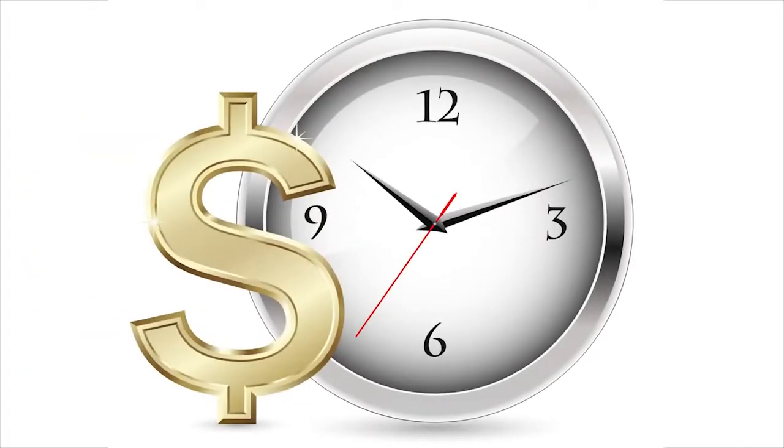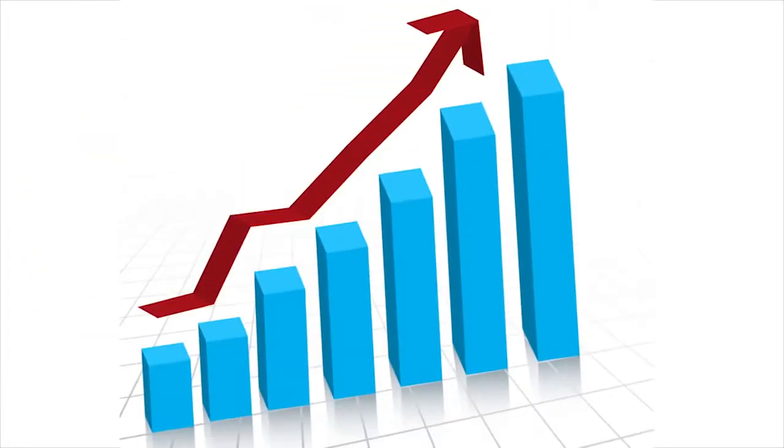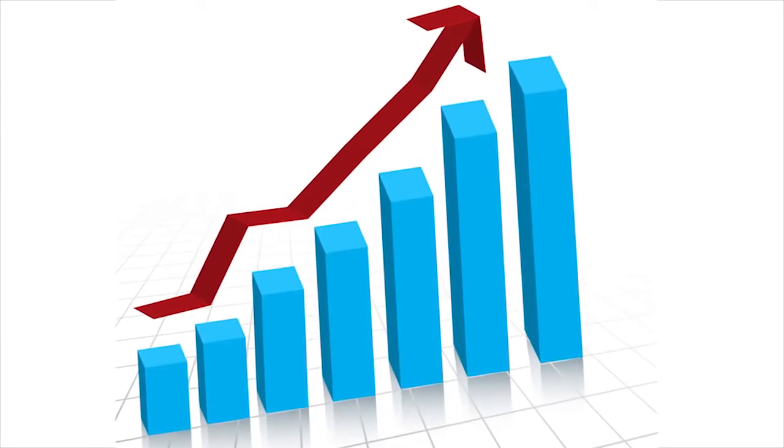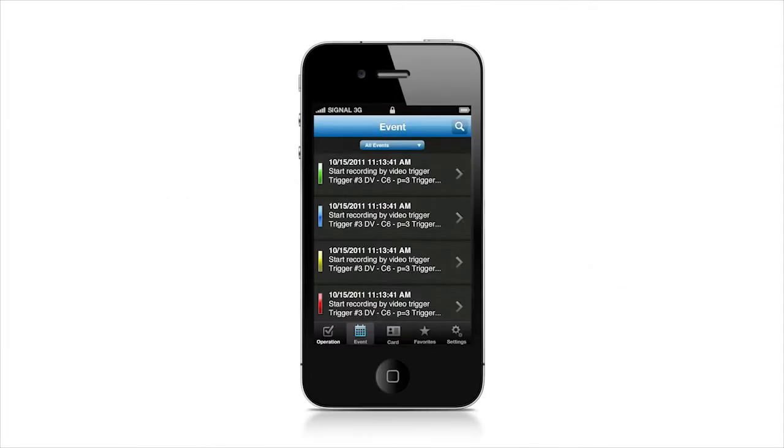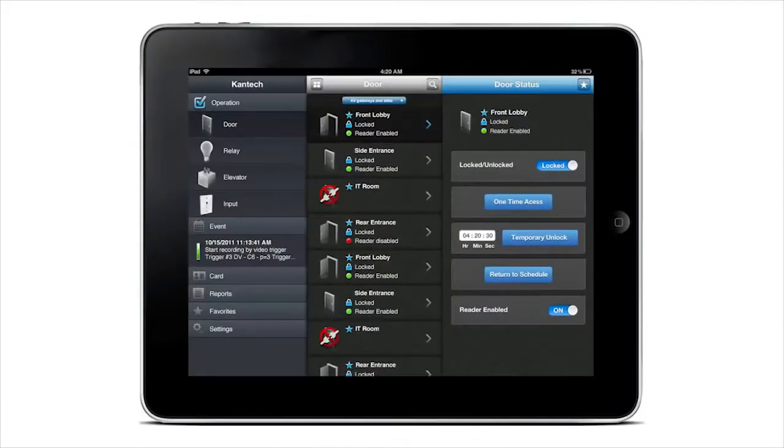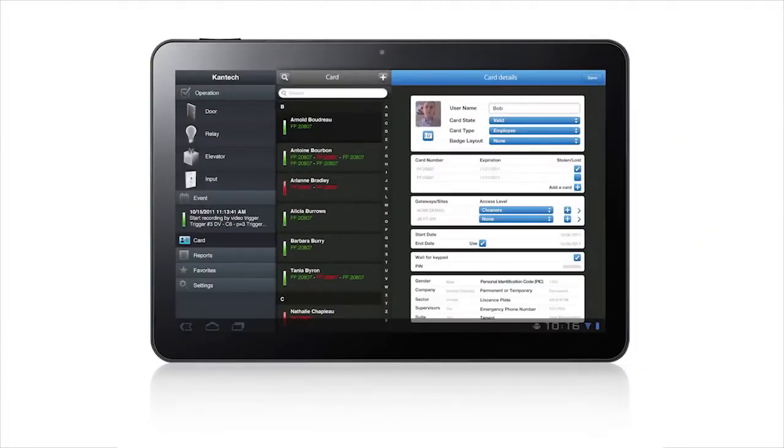It's a tool that will help you to reduce costs and increase productivity. This state-of-the-art mobile app is designed for iPhone, iPad, and Android phones and tablets.